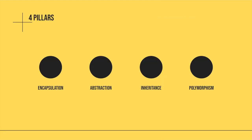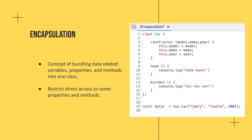So the four pillars are encapsulation, abstraction, inheritance, and polymorphism, and we'll start with encapsulation.